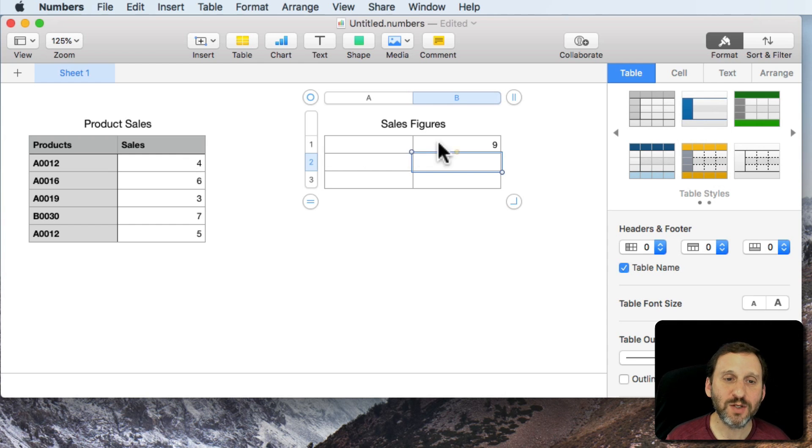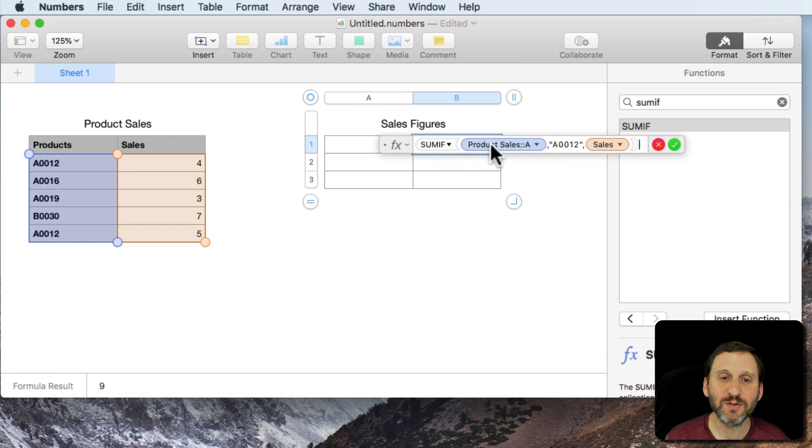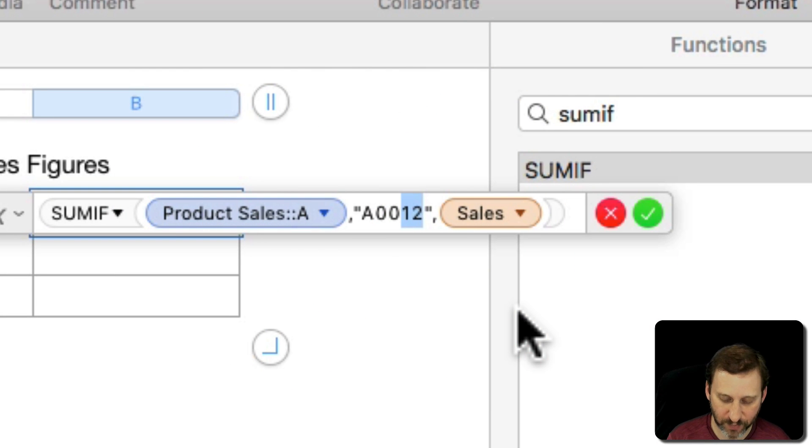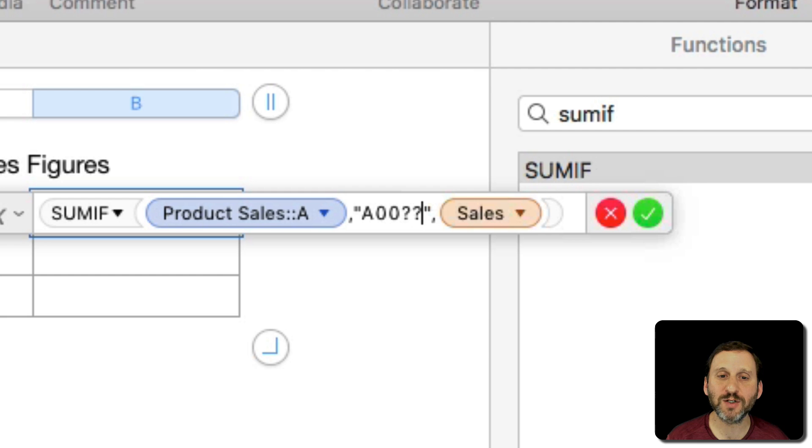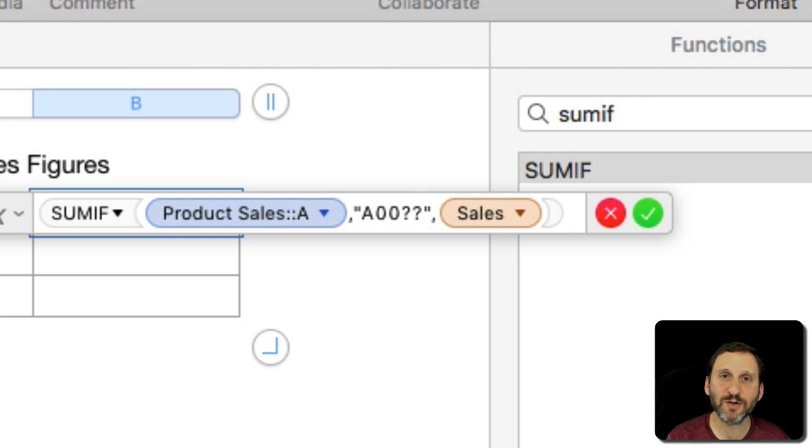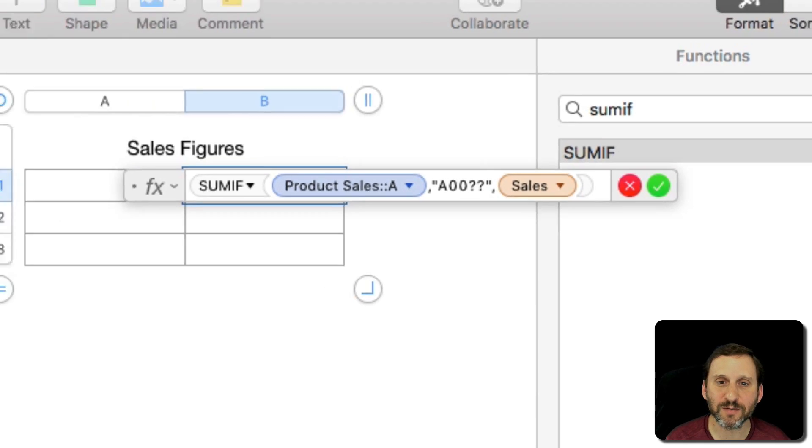We could do that using the same formula here. But instead of 12 we can put question mark, question mark. That means for those characters that are question marks it could be any character.